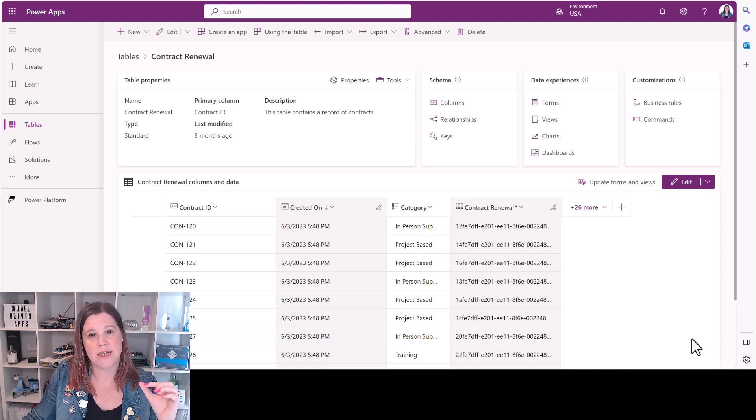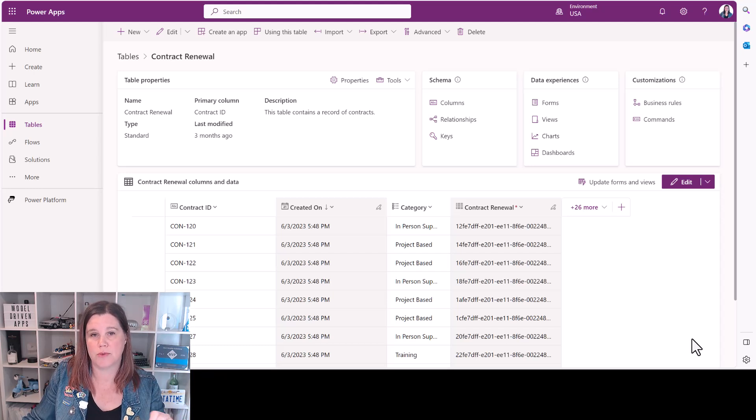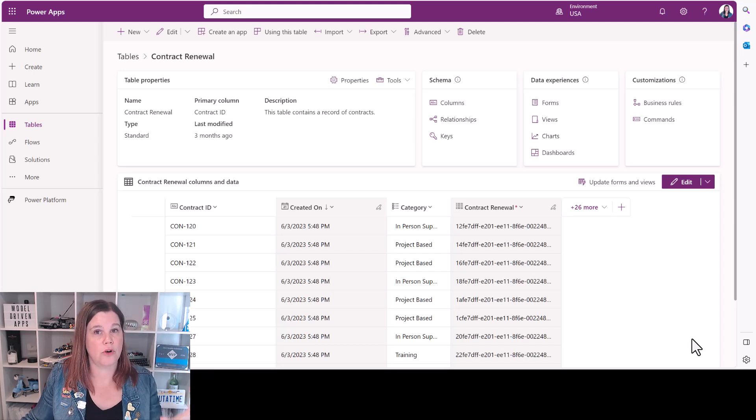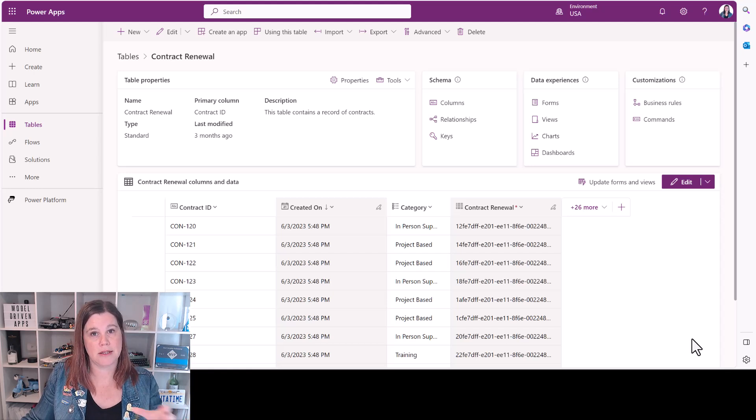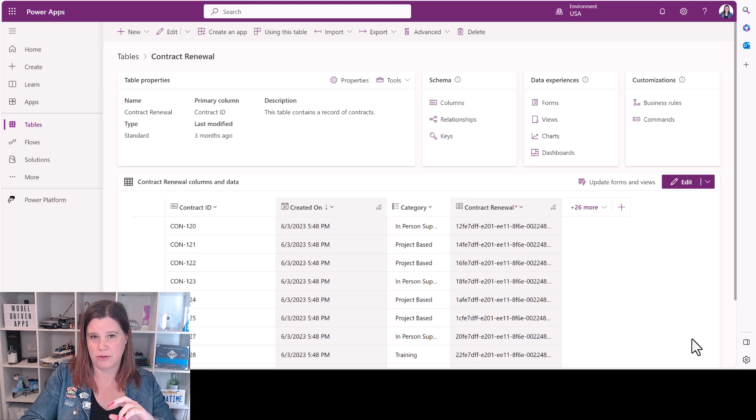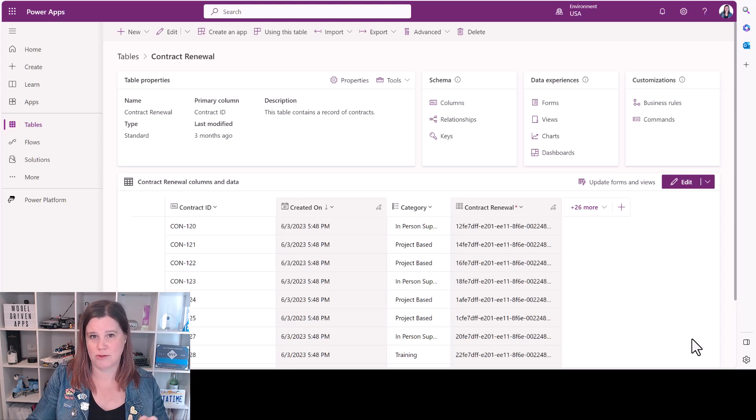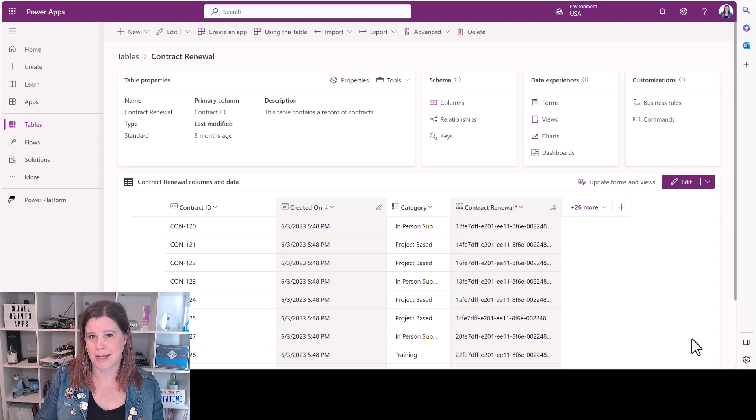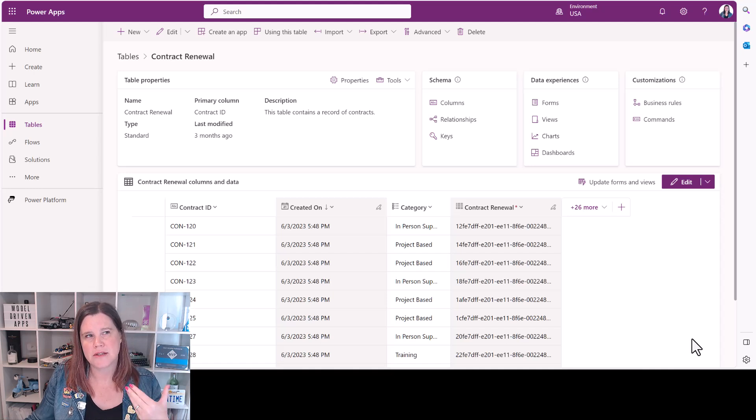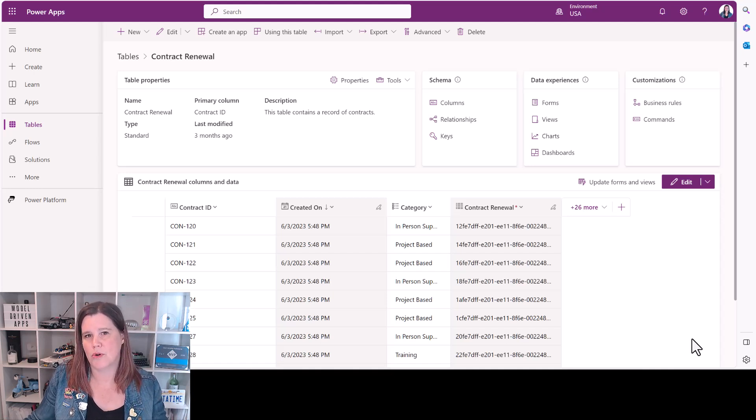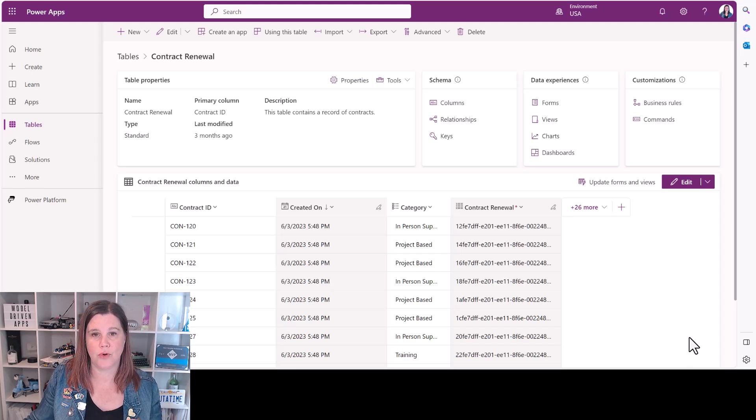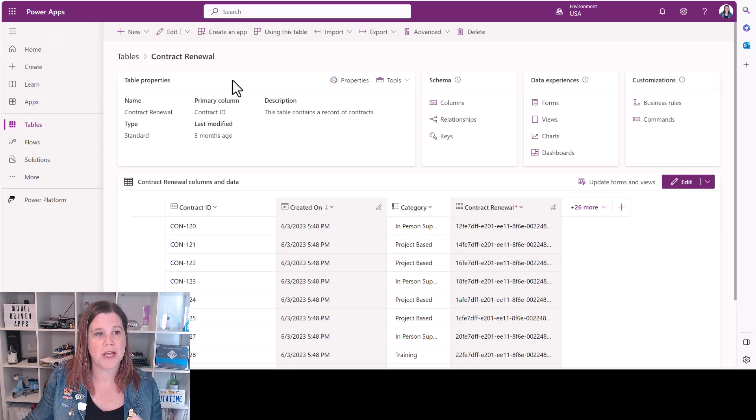One warning here: there is a limit currently, I'm not sure if this will always be the case, of 1000 columns across your whole database that the Copilot can search on. So don't just go in and switch this on for every single column on every single table. You'll get junk if you do that but you'll also hit that limit. So think about what are the important data points that you want to be searching on and using for your Copilot.